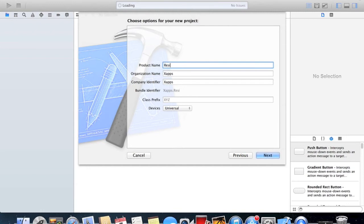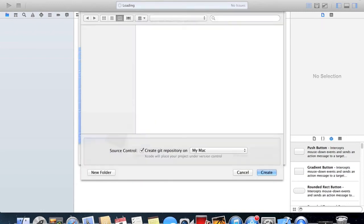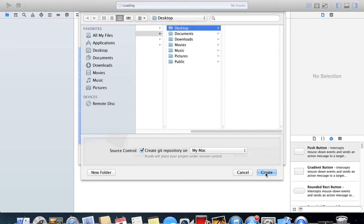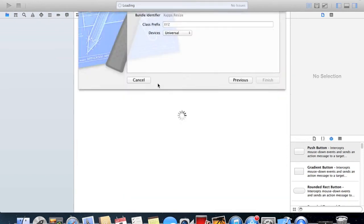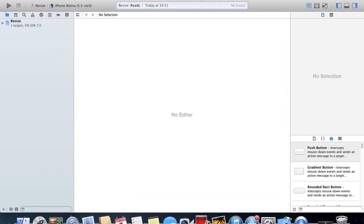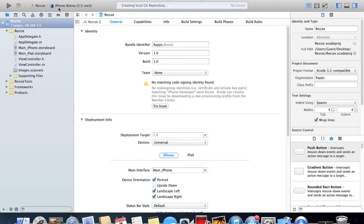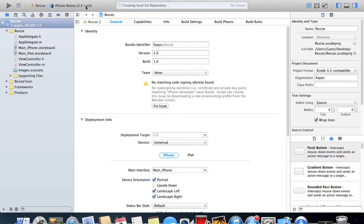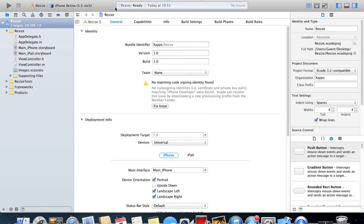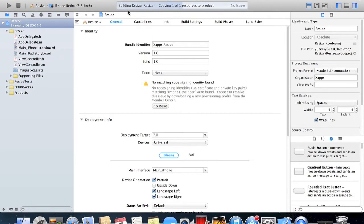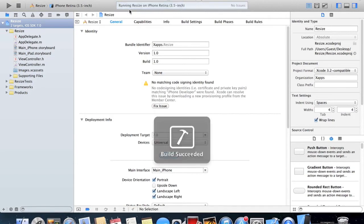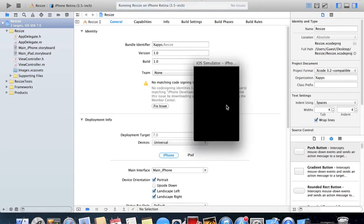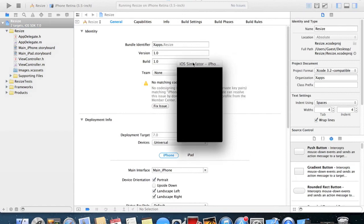Up here you can see that we're using the iPhone retina 3.5 inch, which will be the iPhone 4S and 4. So if we just start up the simulator now, you can see that it's very small on my screen.